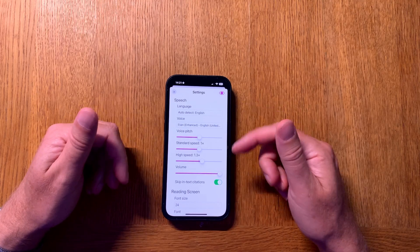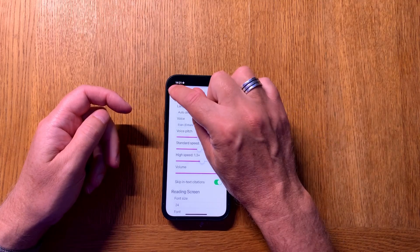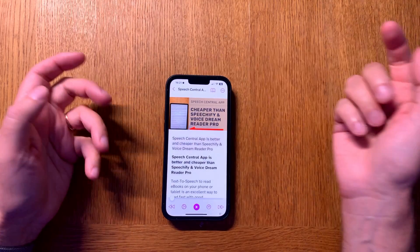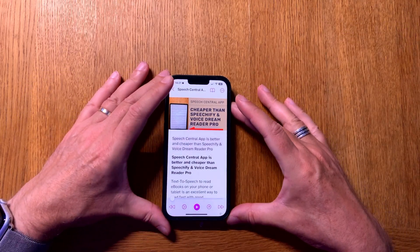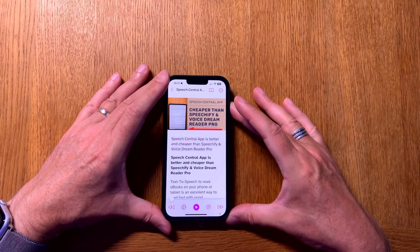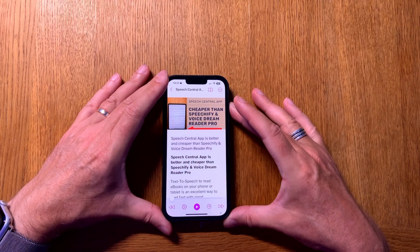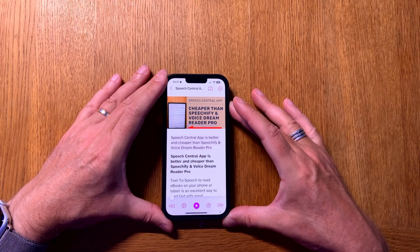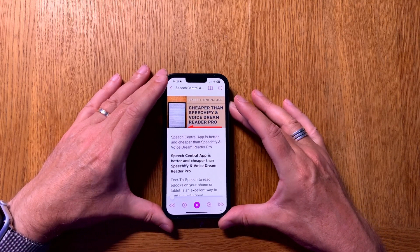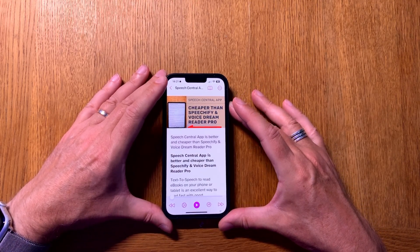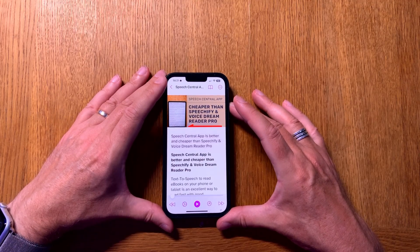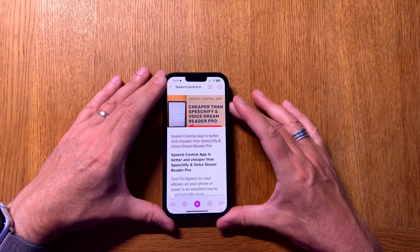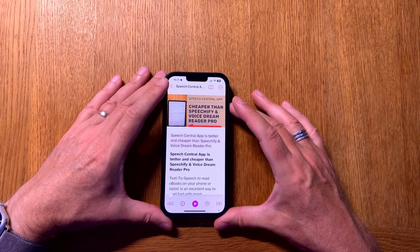Of course, if you prefer using faster speeds, another voice, and so on, you can do that from the settings in Speech Central — very easy to do. The different settings in the Speech Central app are all straightforward. So I can highly recommend doing this — it's so easy if you prefer having an audio file of a text file.